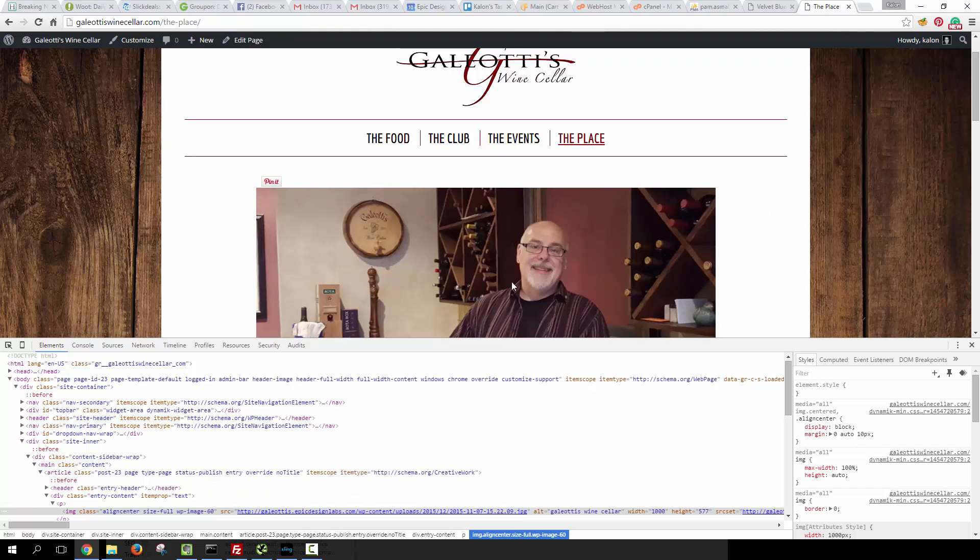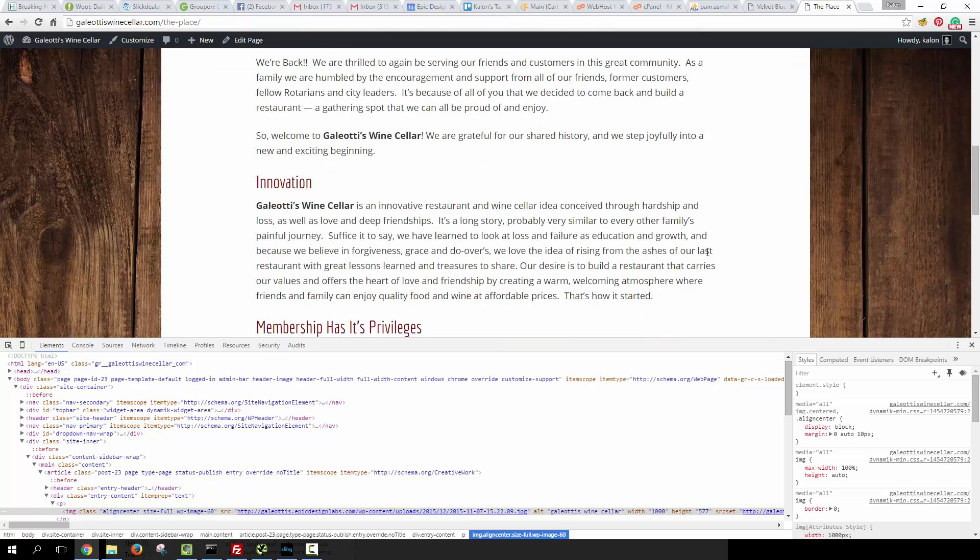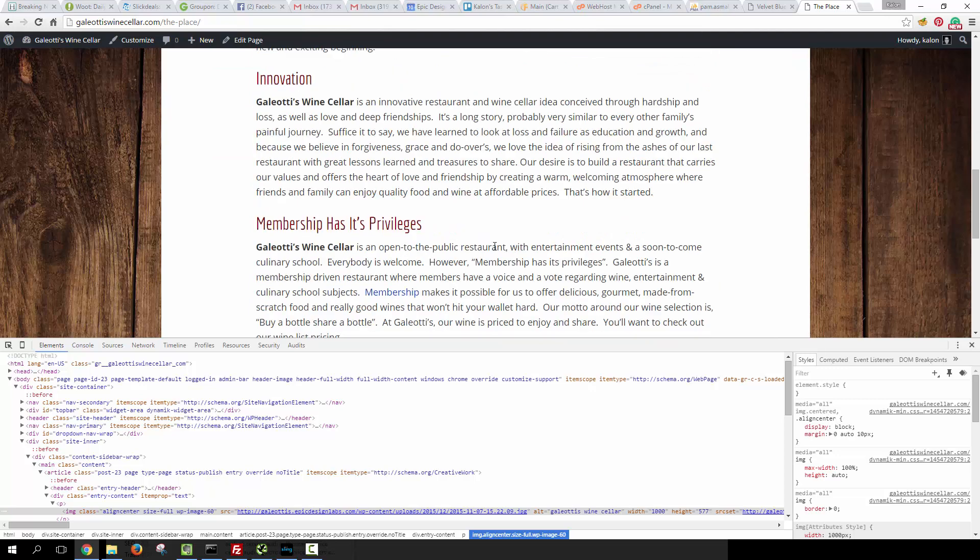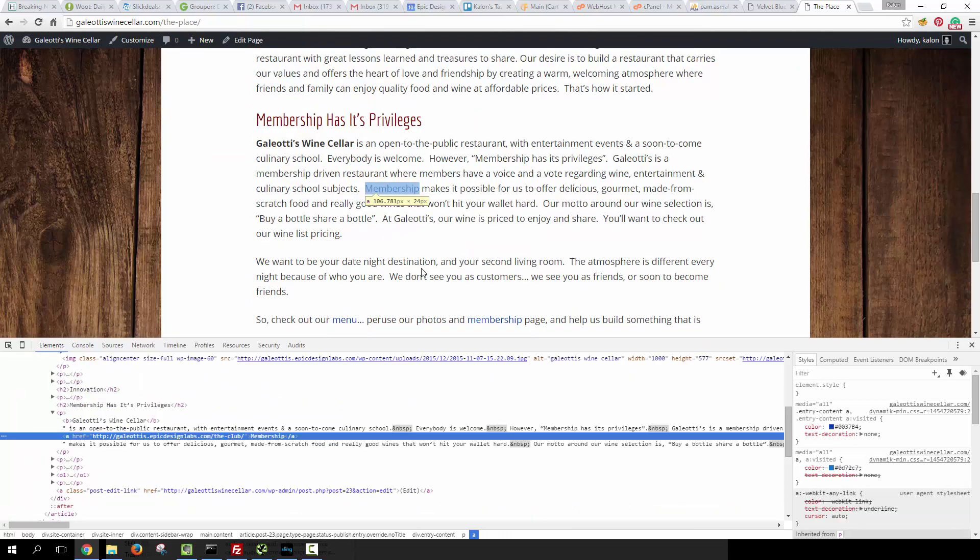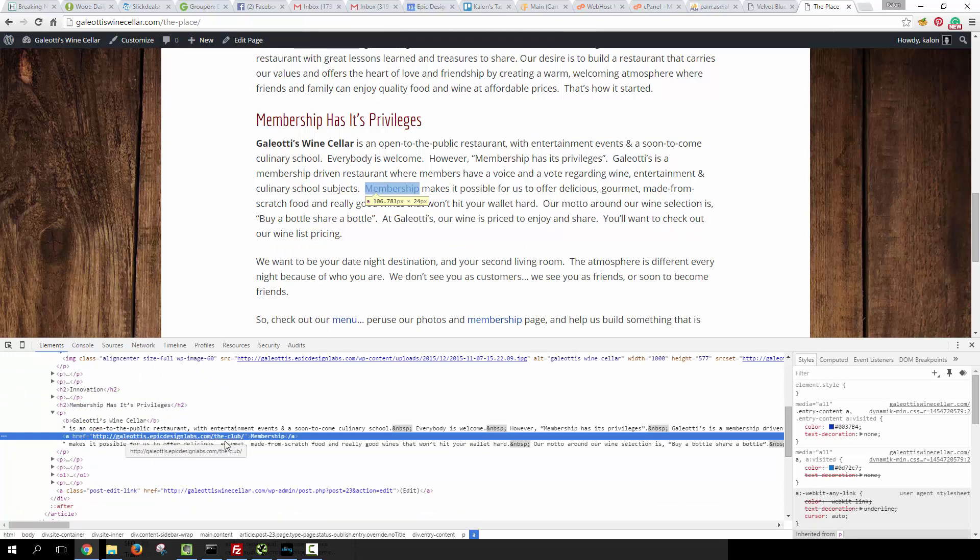So if I open this up from another computer, this is probably going to be a broken image. There's some links down here on the page like this right here. You can see that links to galeatis.epicdesignlabs.com.